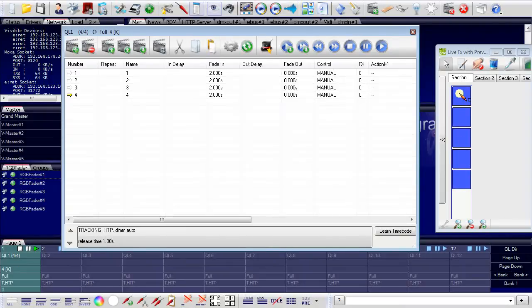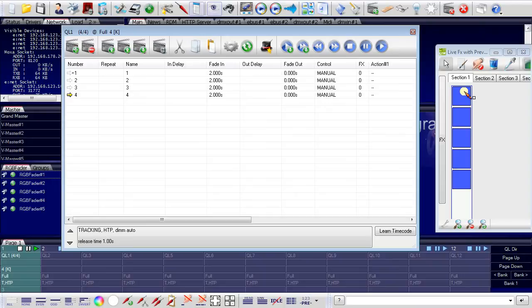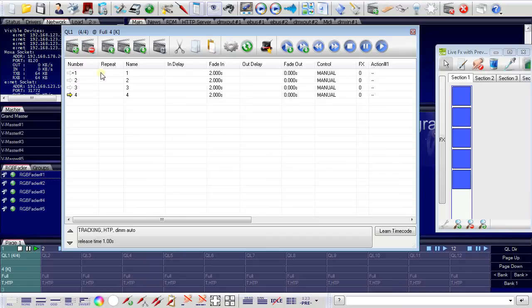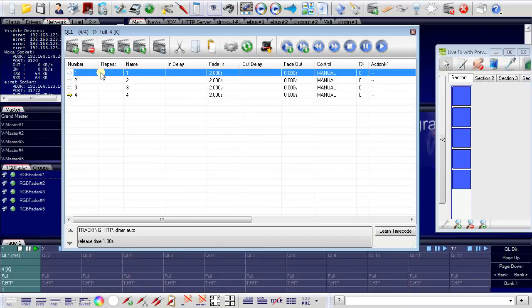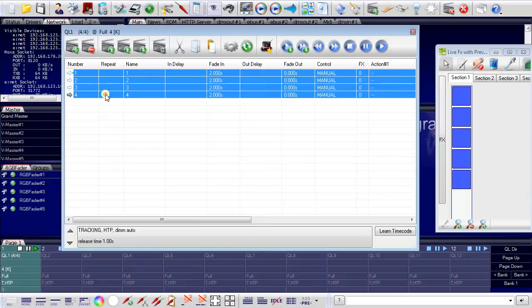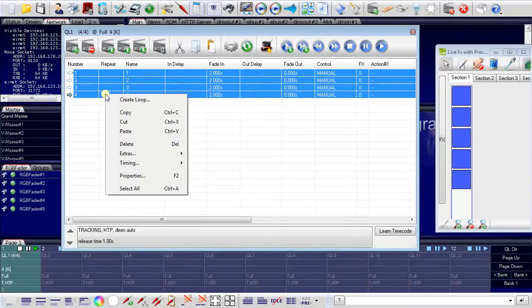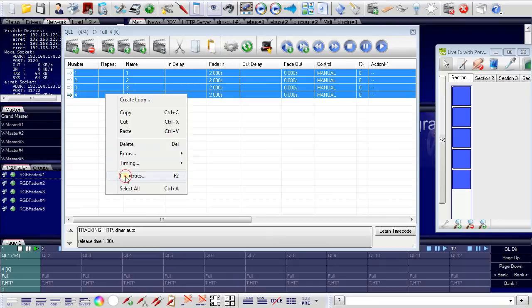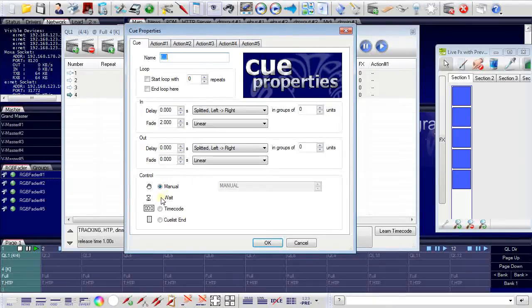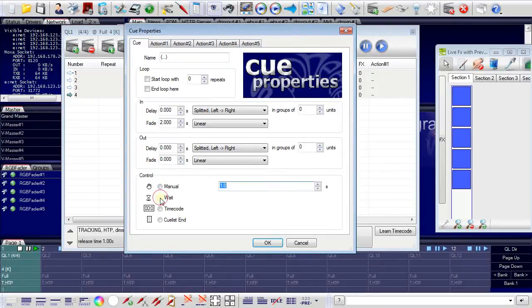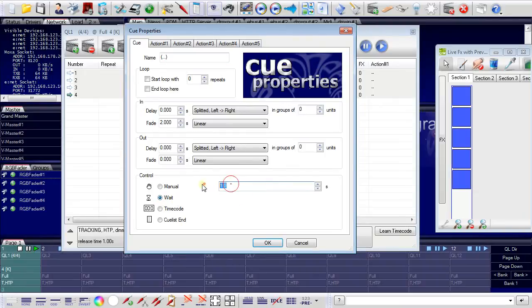I now want to have these changes automatically and not by a manual control. I click on the first cue, keep the shift button pressed to select all cues, use the right mouse button for properties. And now it is set to manual and I set it to a wait time. Let's say, two seconds.